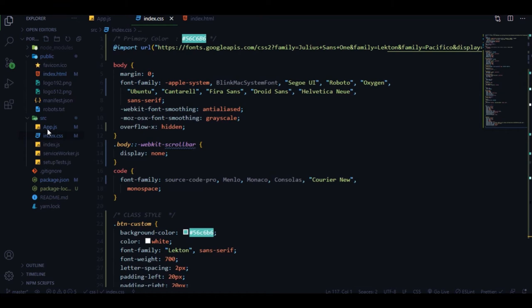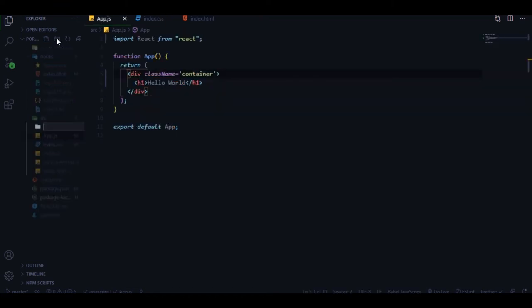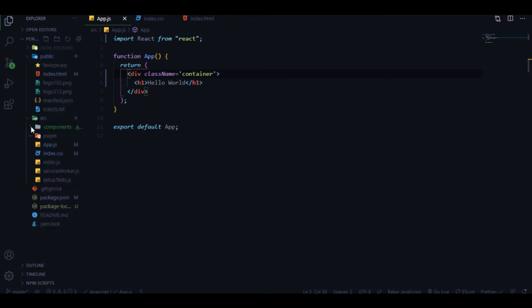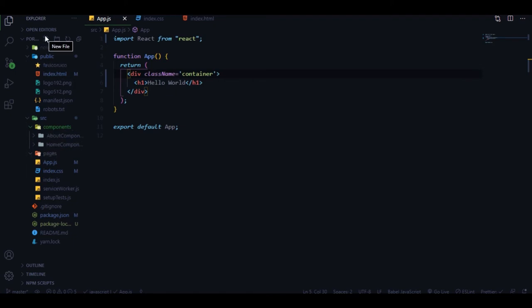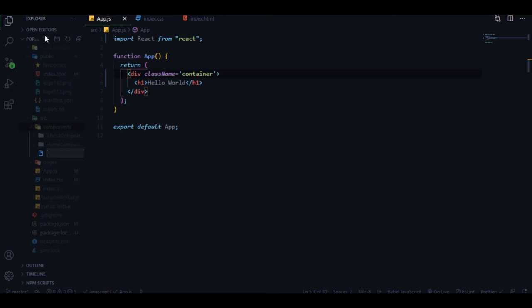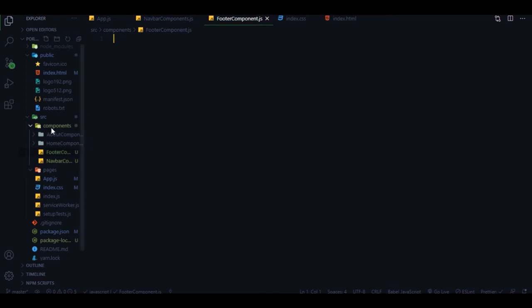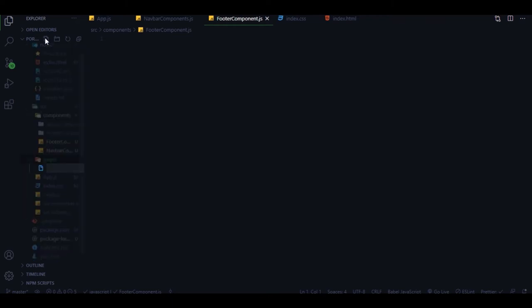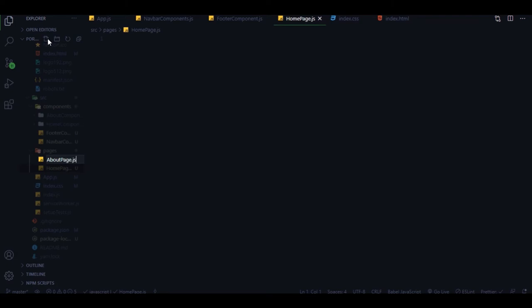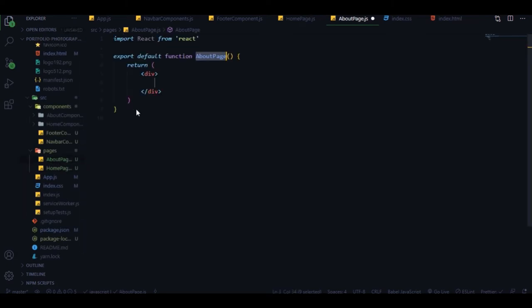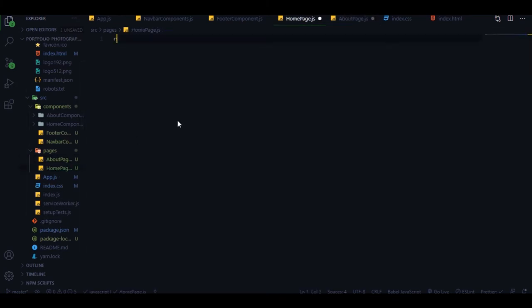Before we start I'll create some folders. The first folder will be 'pages'. Now we have home components, about components, and a components folder. Inside the components folder we need some common components - the first one is a navbar component. Let's add two pages - home and about.